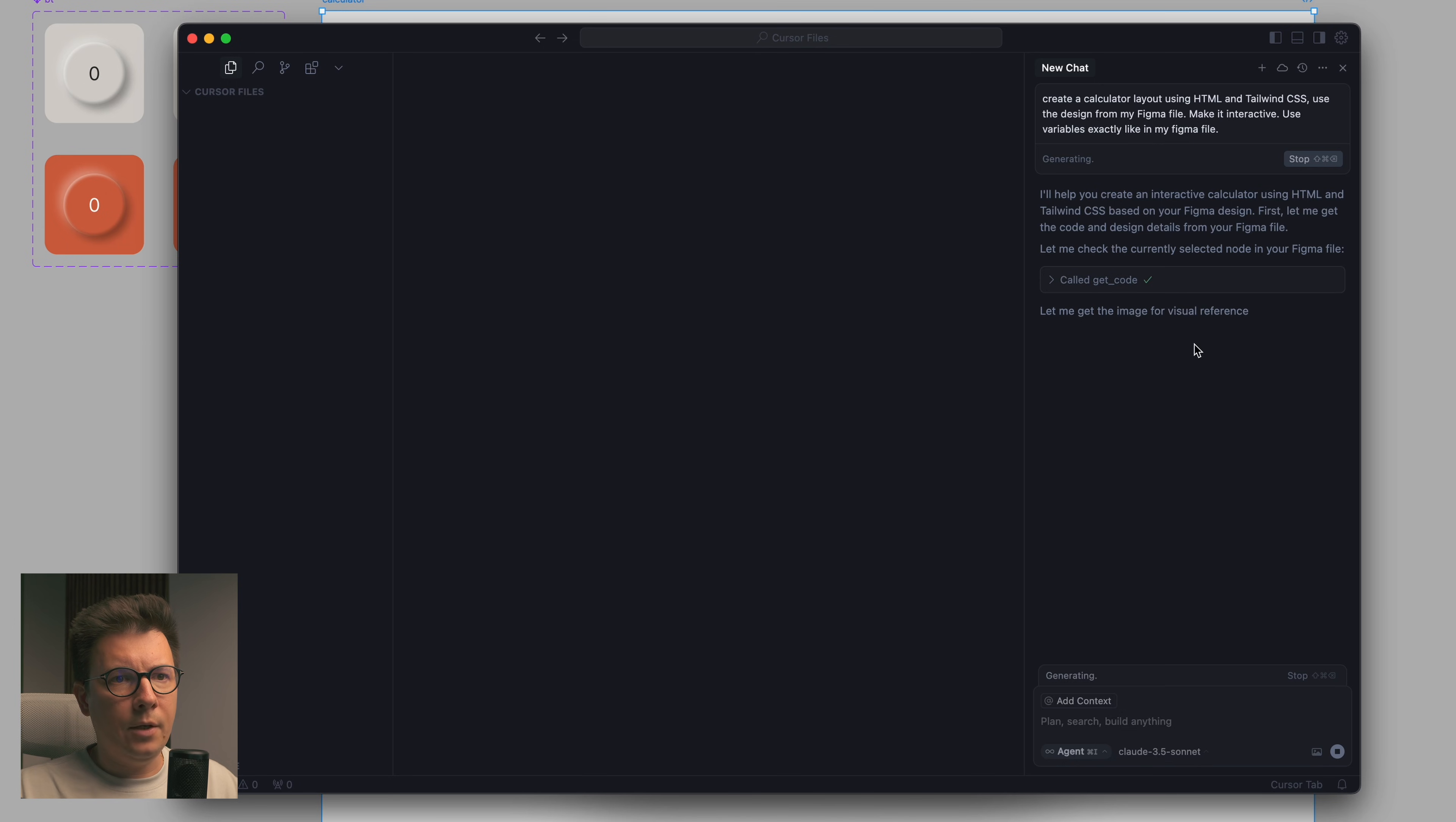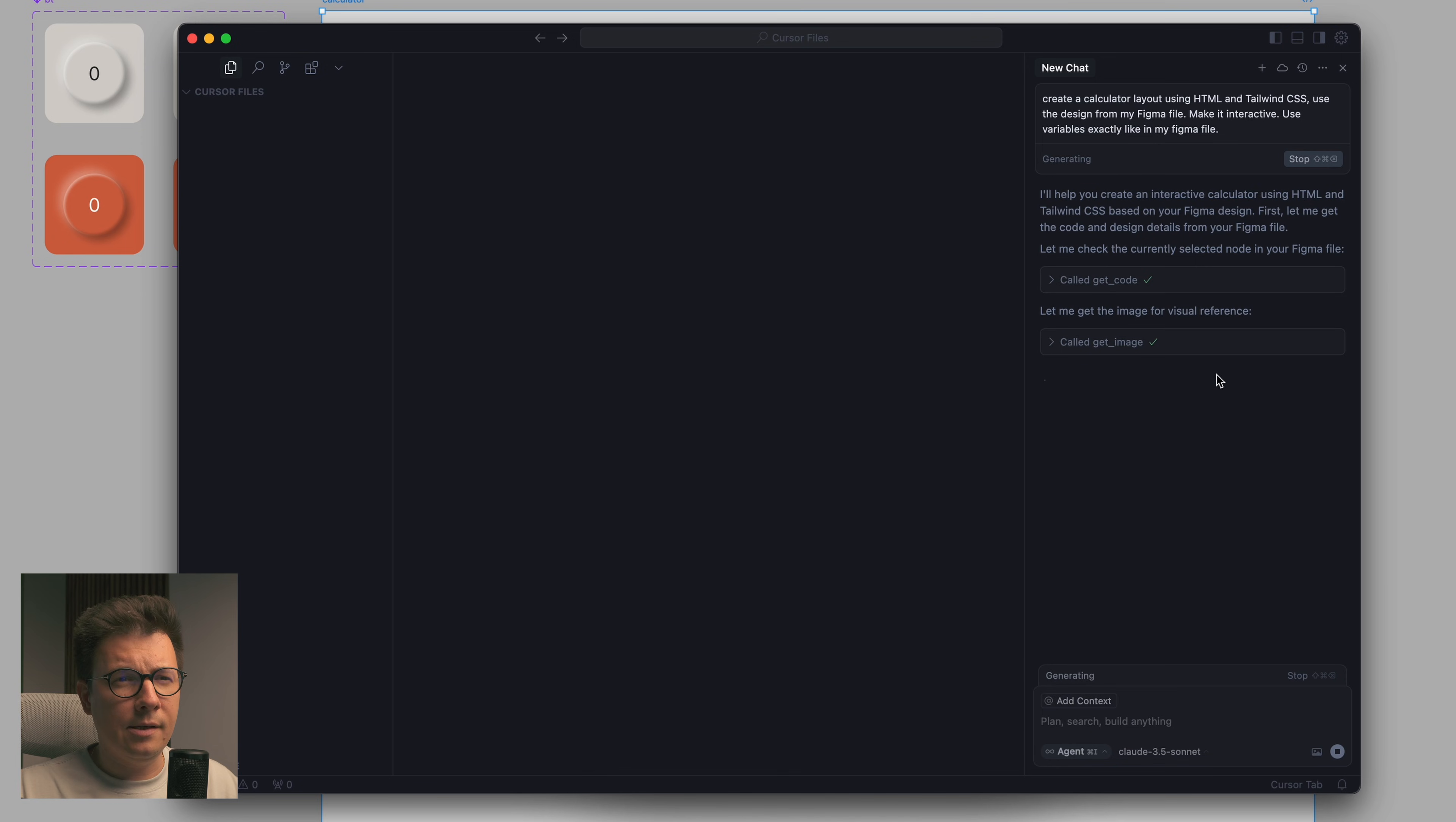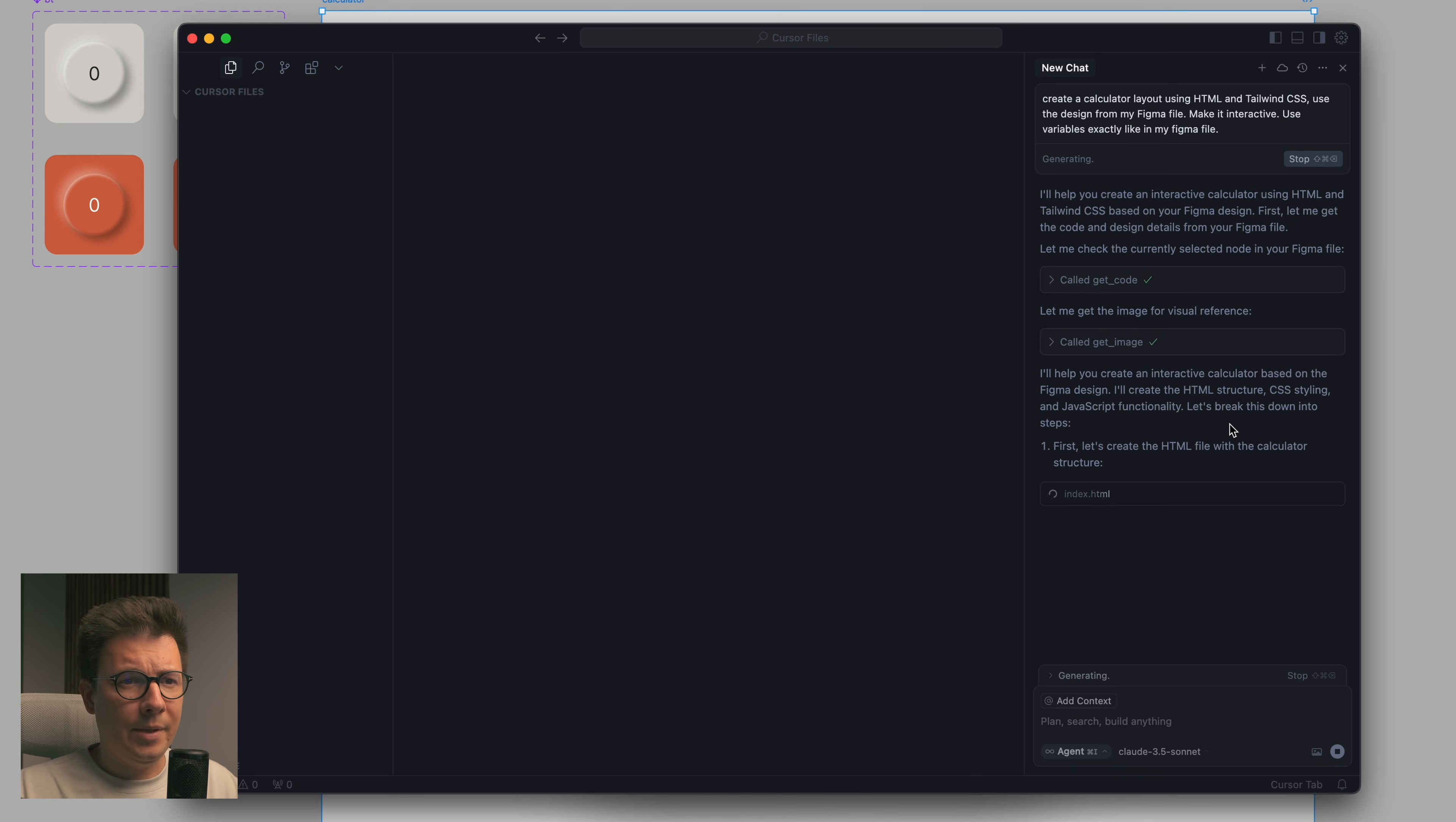So I need to press run tool, so I agree with that. You see we have a checkmark, so everything works. Now it wants to get the image, like the visual references basically.